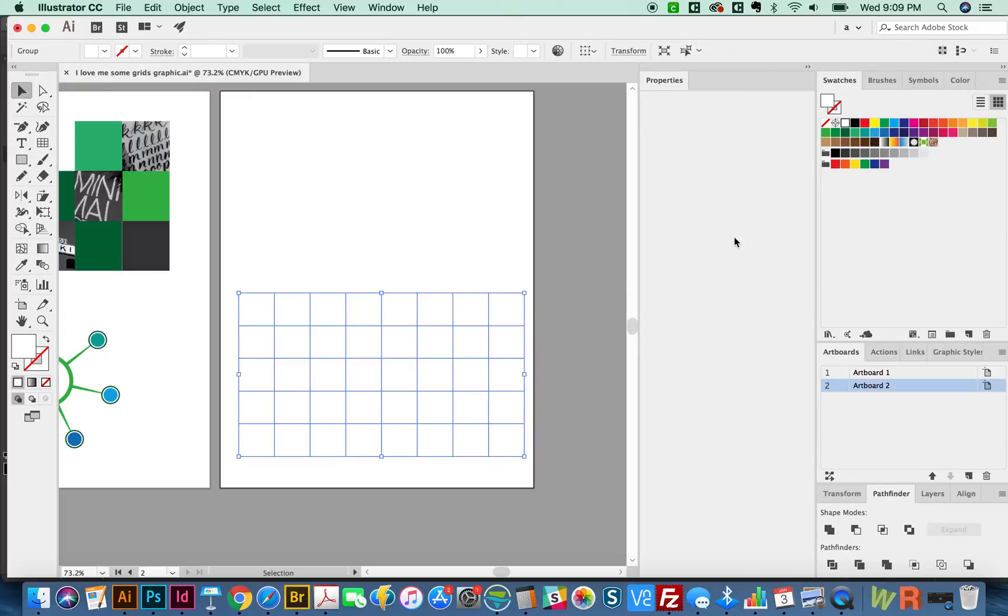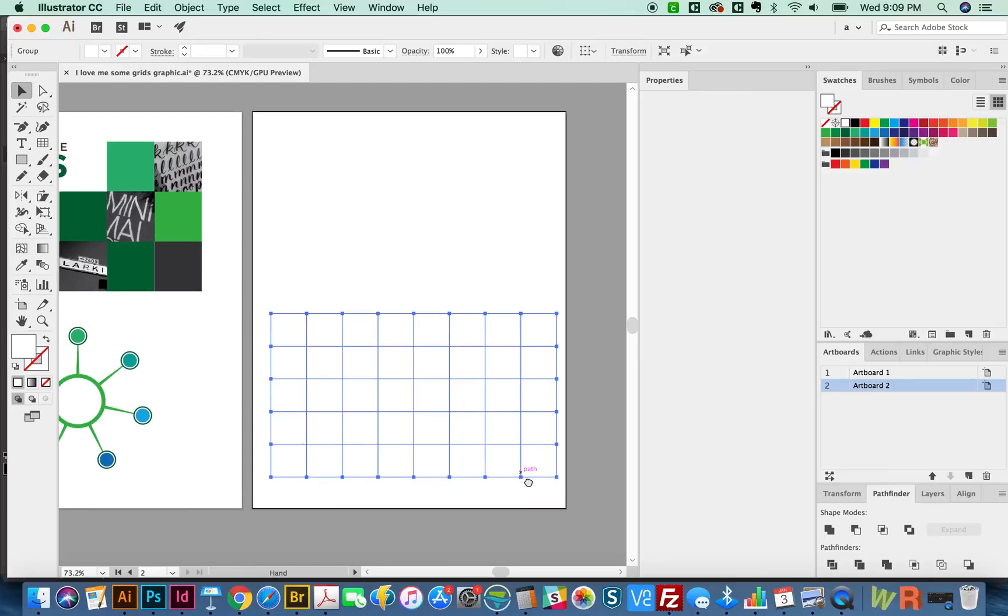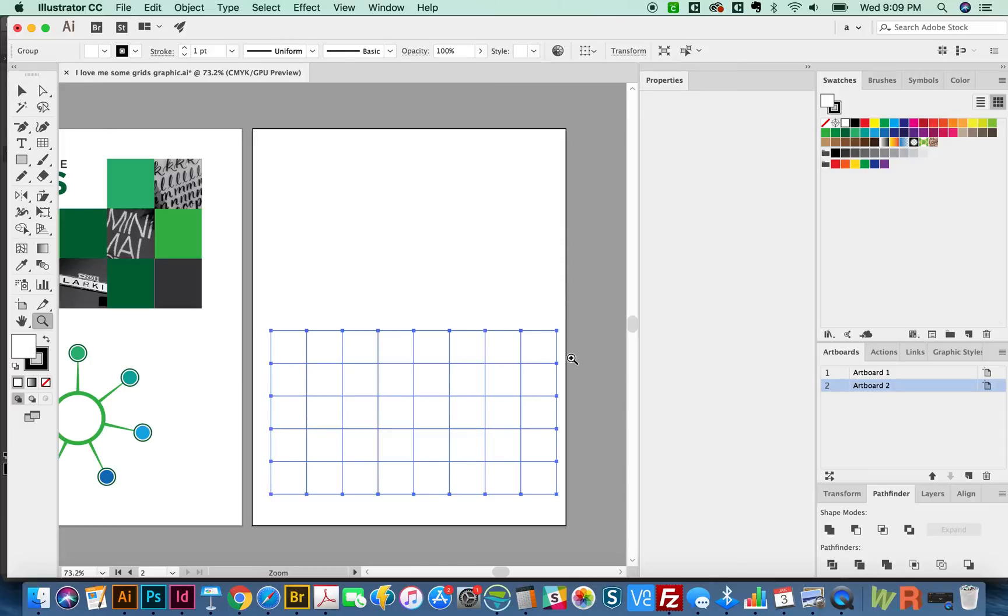This does not behave really like a real table like it would in InDesign. I mean, you can't really fill these with stuff, but I can show you a way to kind of modify this to do that. And we'll do that next.